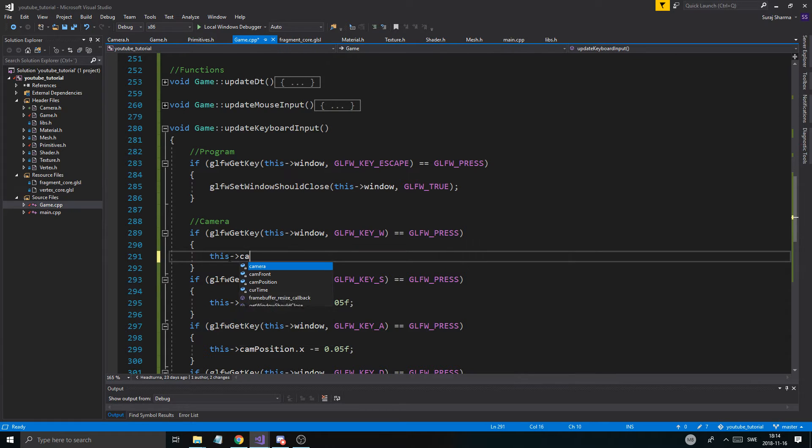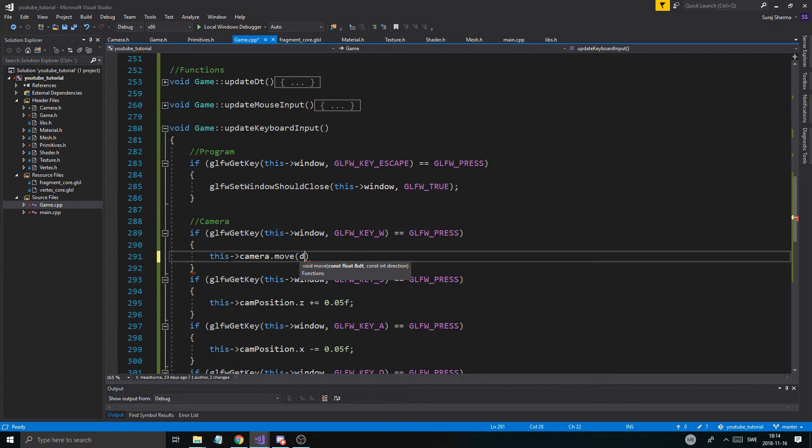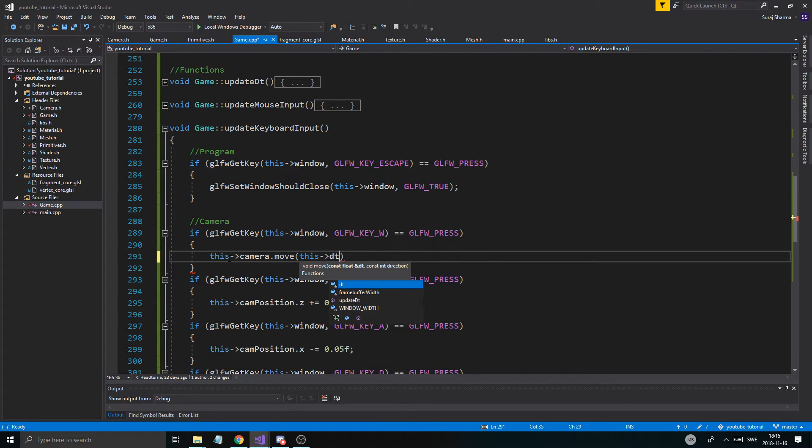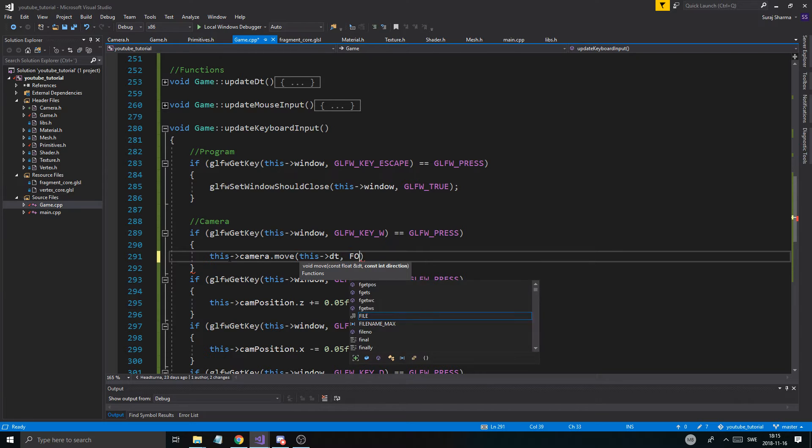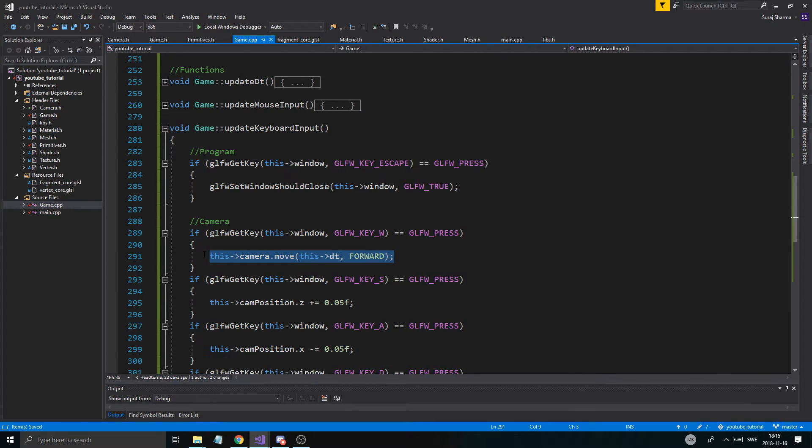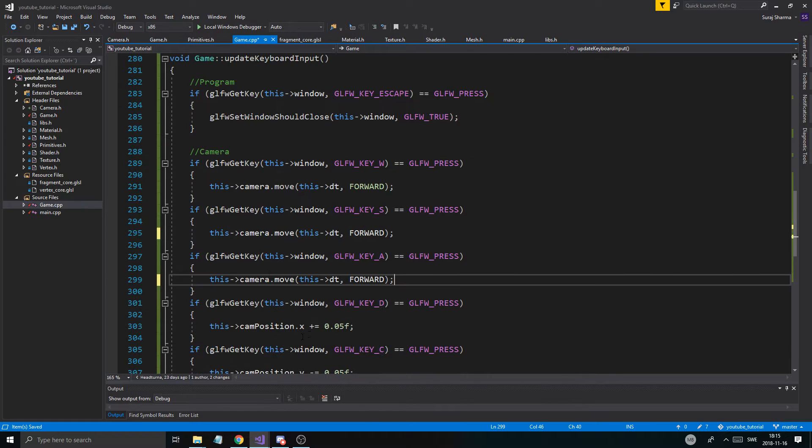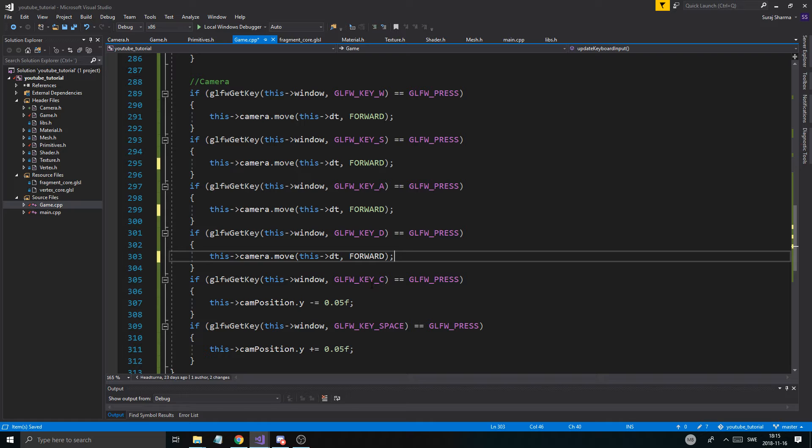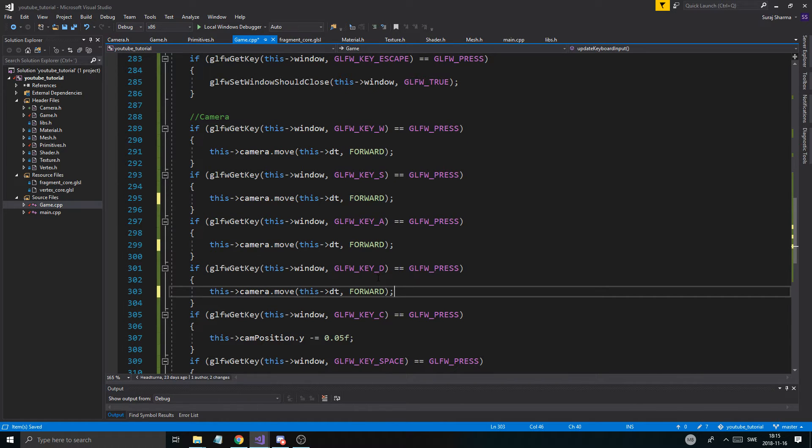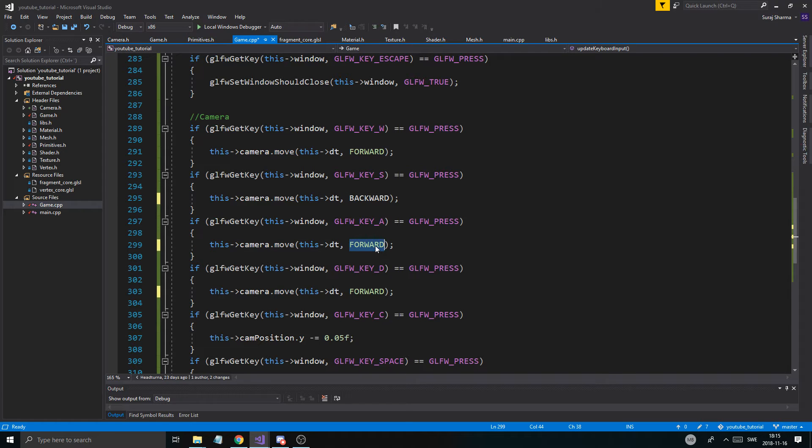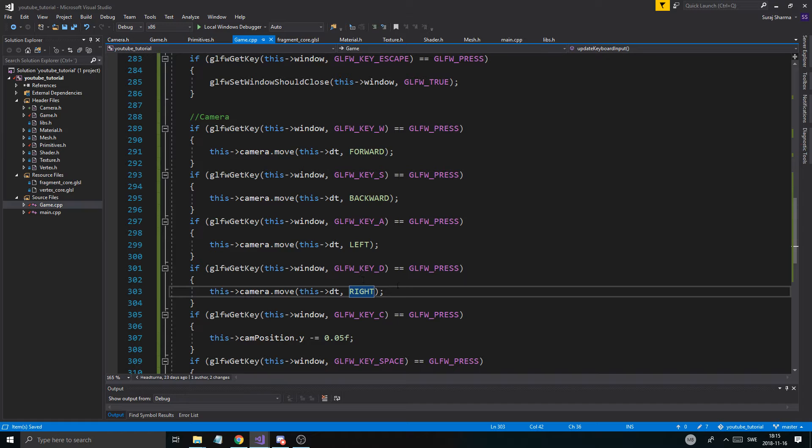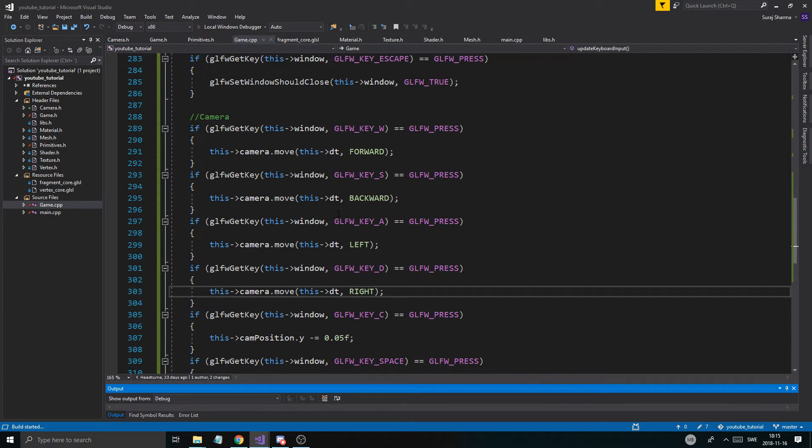So camera.move. And w would be this dt forward. Then d, c and all this stuff we'll leave that alone. S is going to be backward. This is going to be left. And d is going to be right. So this way we'll be able to move the camera around hopefully. Let's just try this out and see if that works. Hopefully we'll have a moving camera.